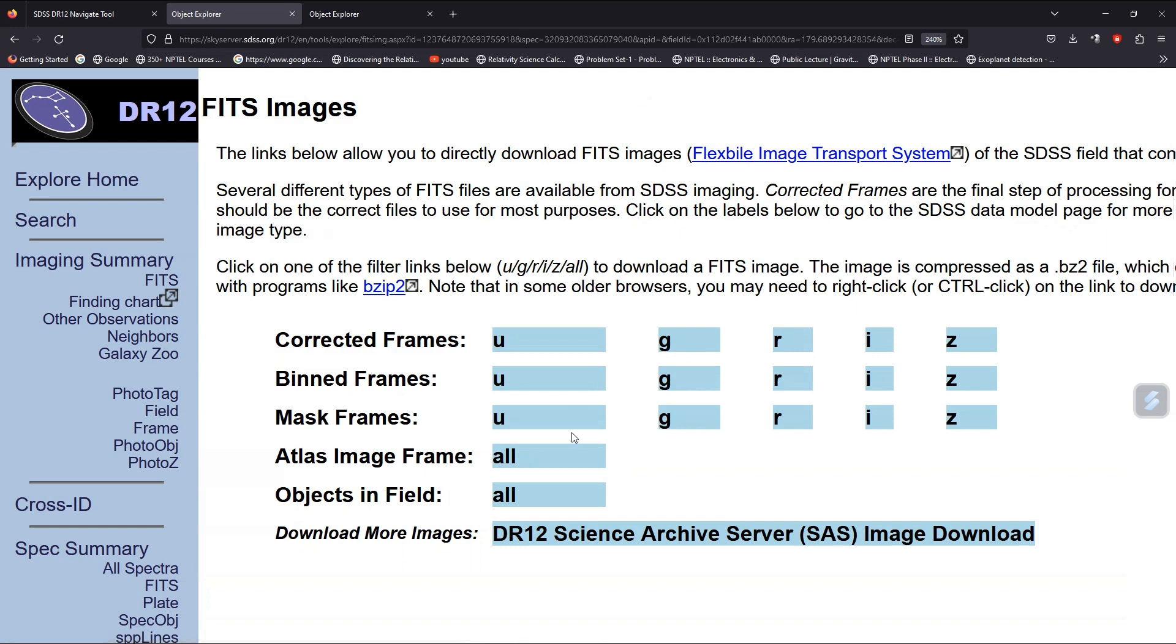This is how to download photometric data from SDSS DR12. Thank you.